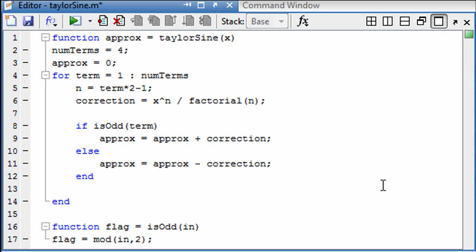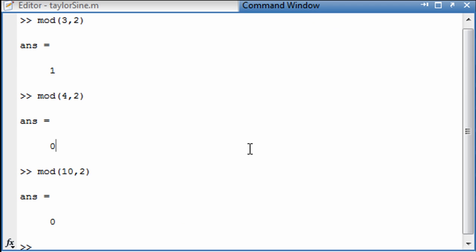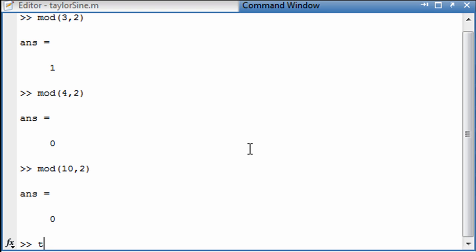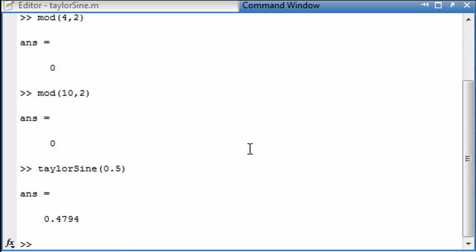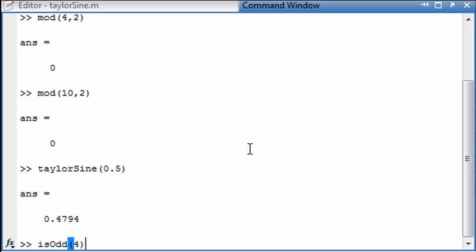But if we come out here to the command window, TaylorSign works. But if we say isOdd of 4, it cannot be seen outside of that function file.